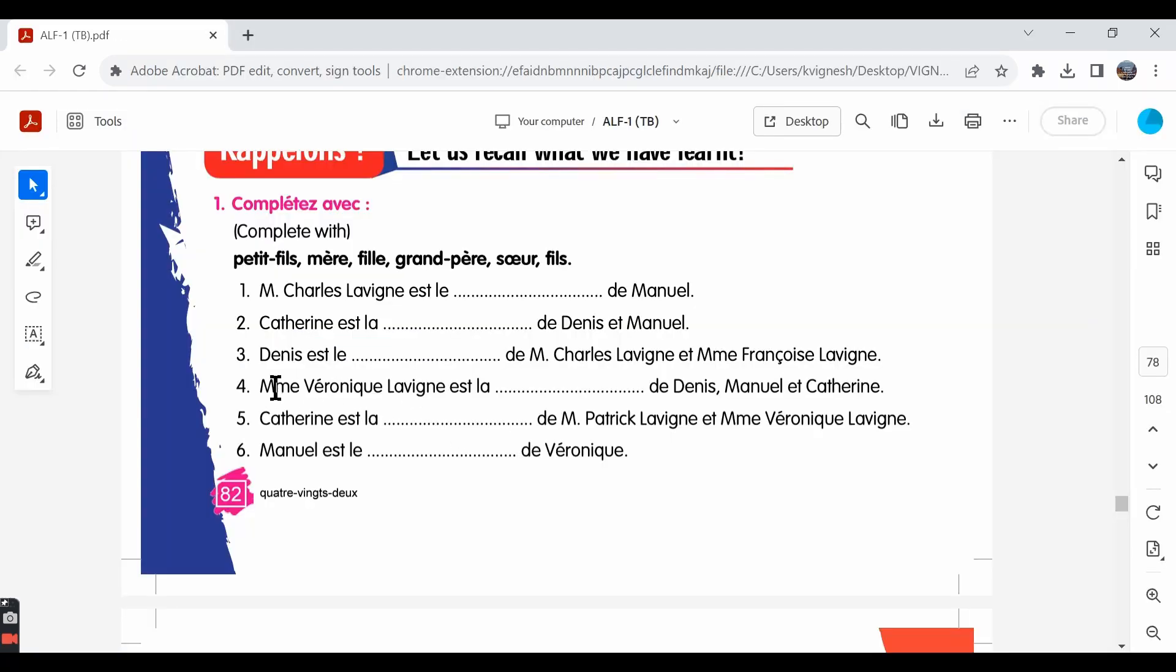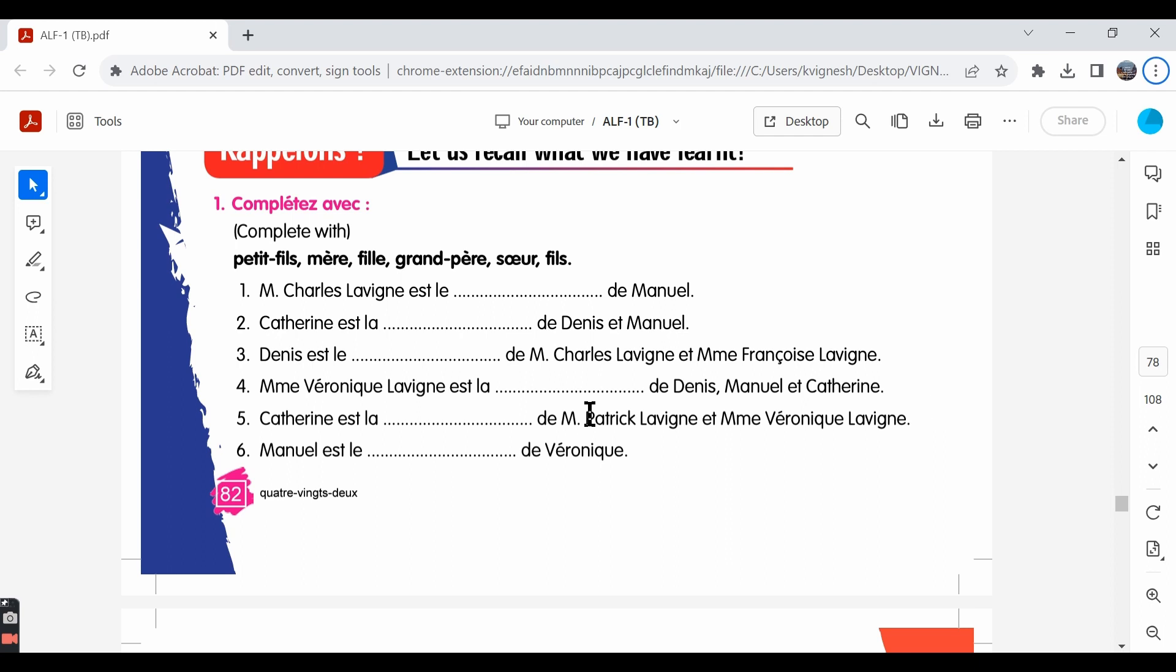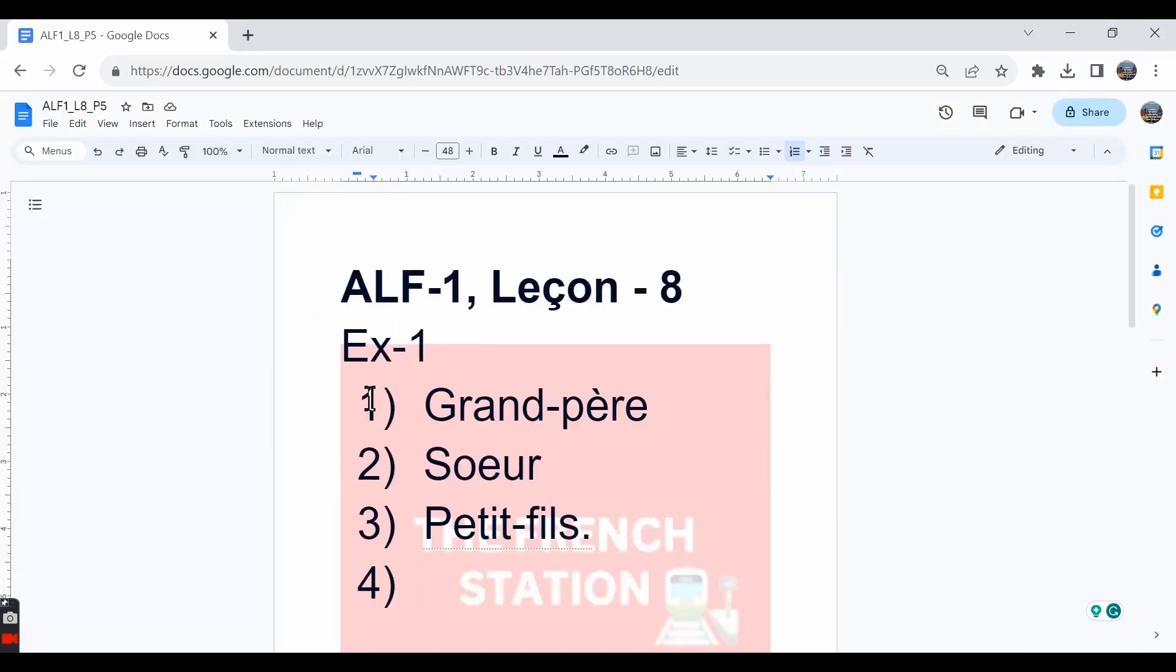The fourth one: Madame Véronique Lavigne et la dash de Denis, Manuel et Catherine. Madame Véronique Lavigne is the dash of Denis, Manuel and Catherine. She's their mother. So, the answer is mère.